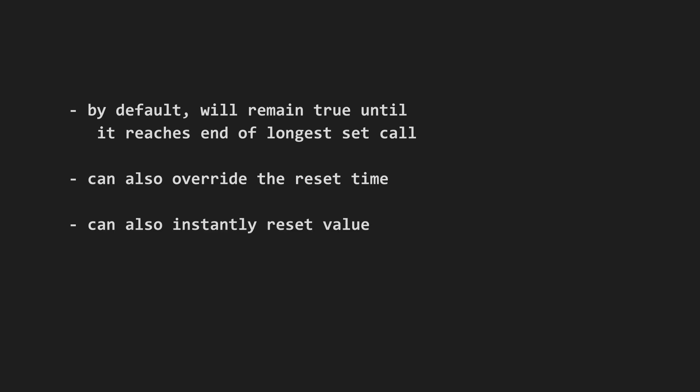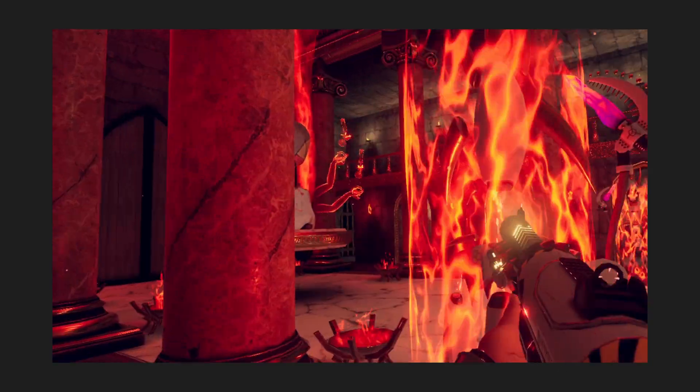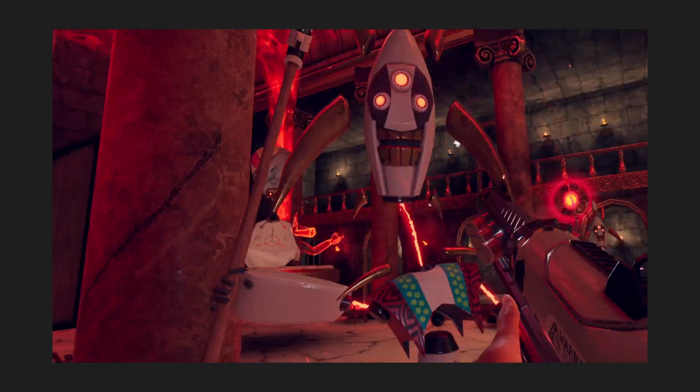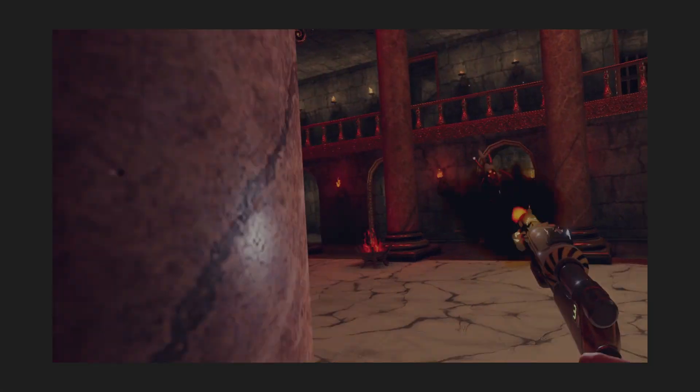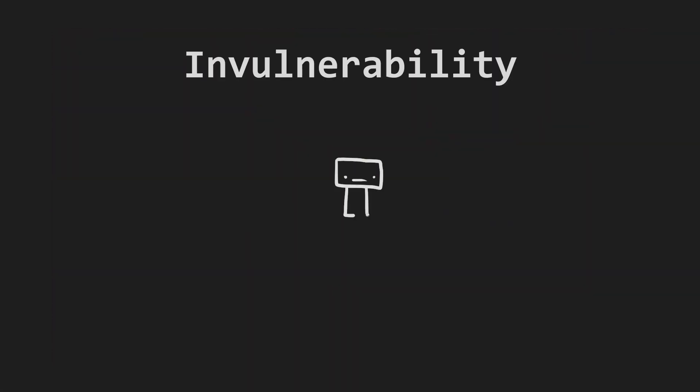You can also manually reset it, of course. Bool timers have been invaluable for programming many gameplay features of my games. Some examples. Invulnerability. It is very important that invulnerability does not accidentally get left on, so bool timers are great for this.